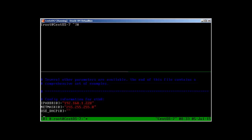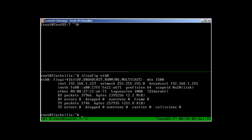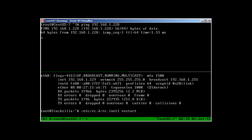Press Escape, then colon wq to write and quit. Now if we run ifconfig eth0, it's not changed yet — we need to restart the interface. So let's restart it with /etc/rc.d/rc.inet1.conf. And it has changed. You can now ping 192.168.1.228 — perfect.